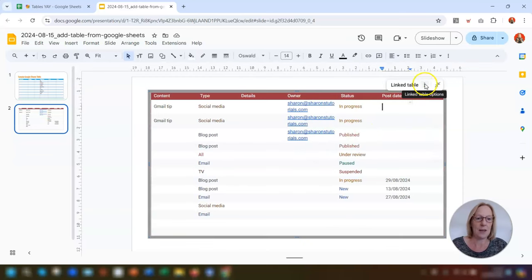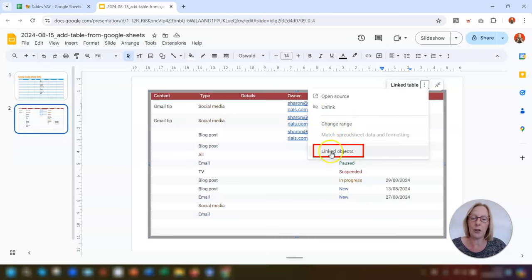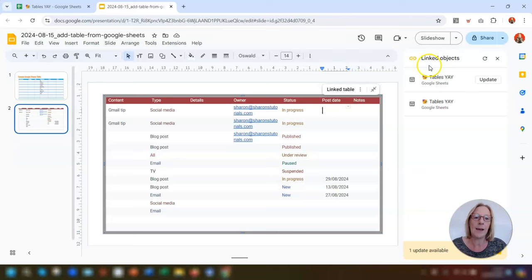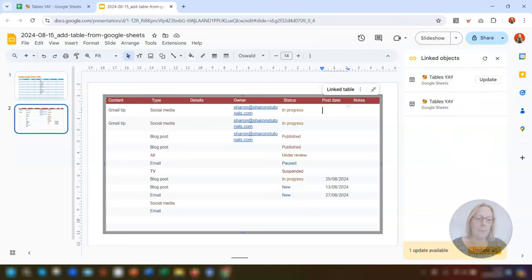Back in the three dots, the final option is 'Linked objects.' Clicking on that opens up a list of all the linked items currently in this presentation, which appears on the right-hand side.